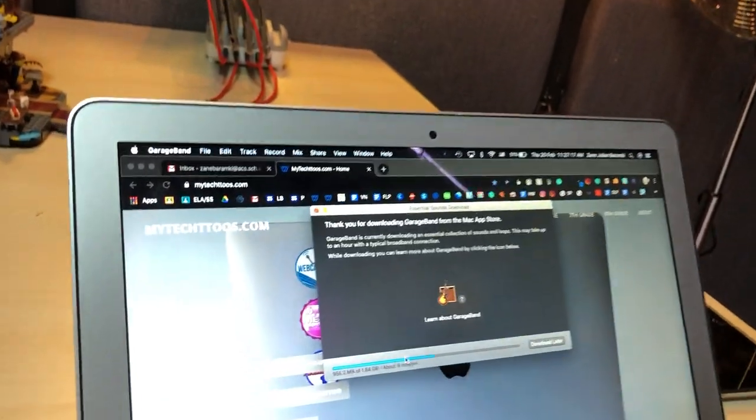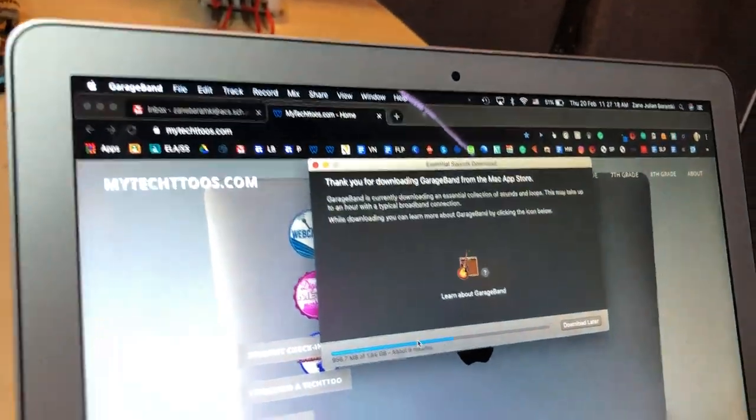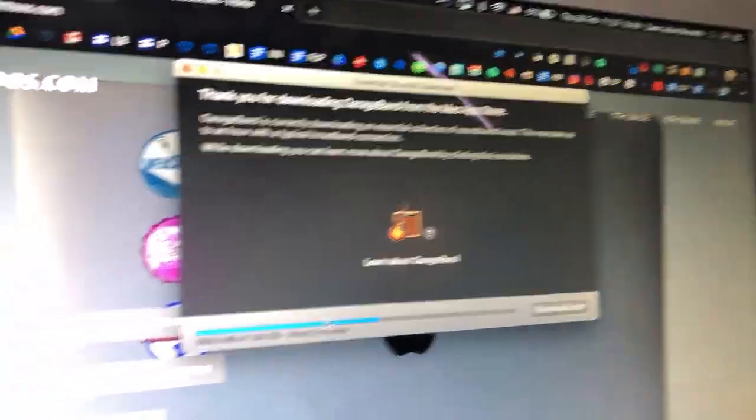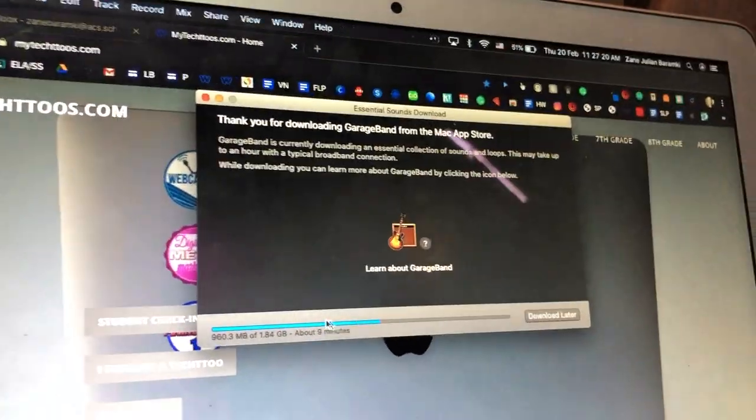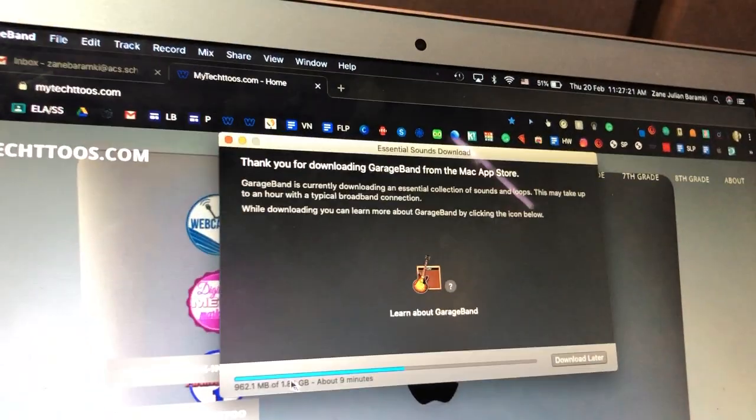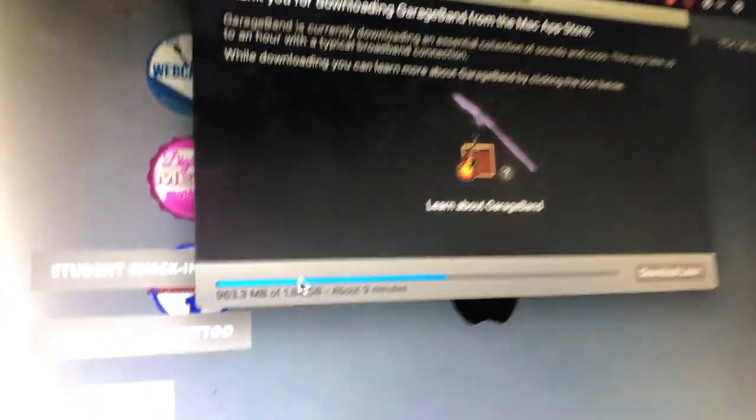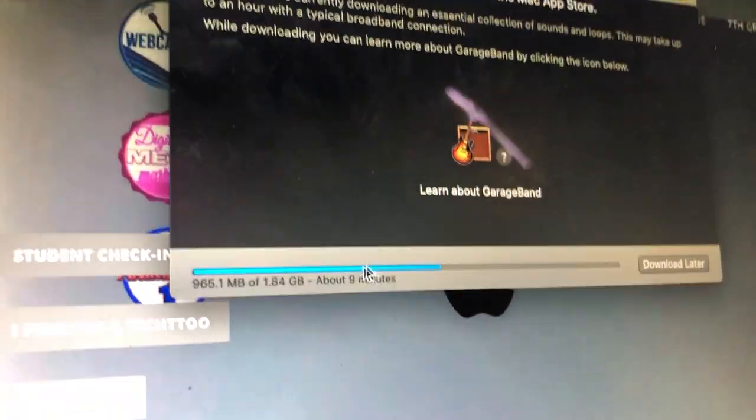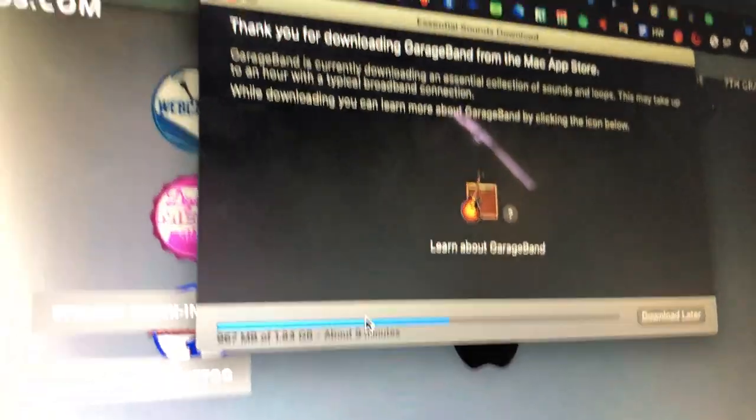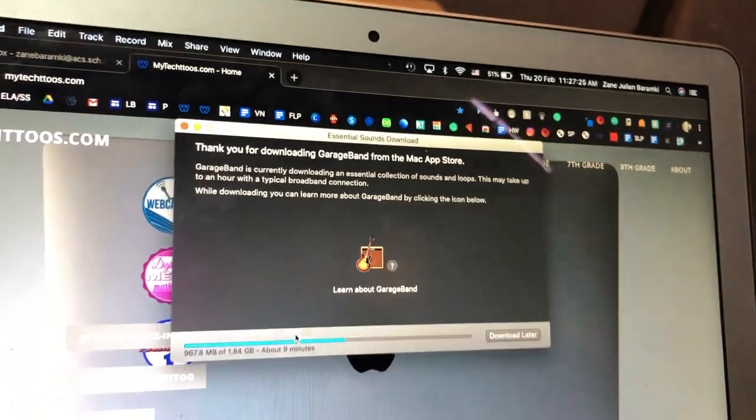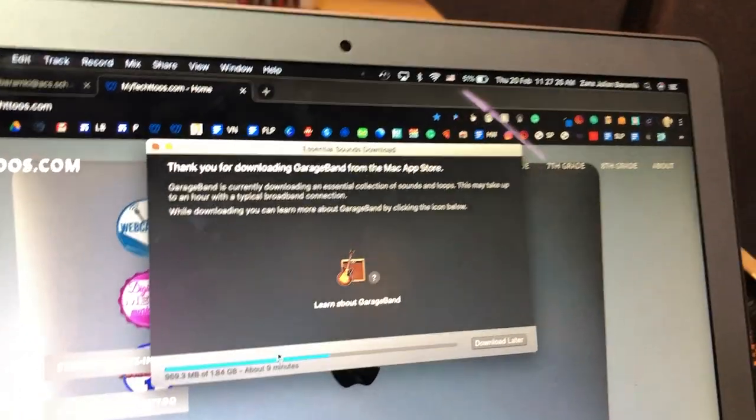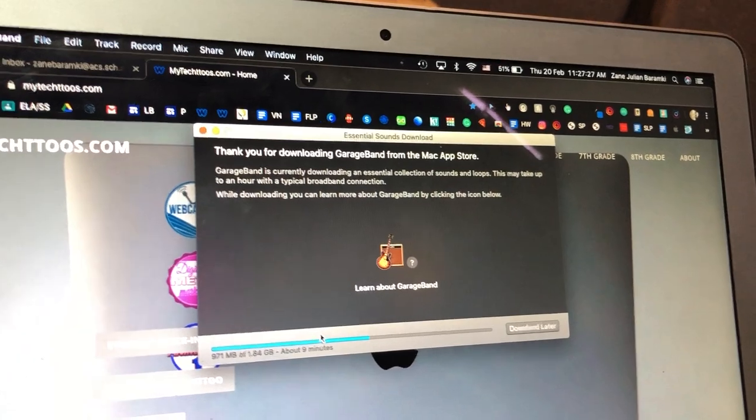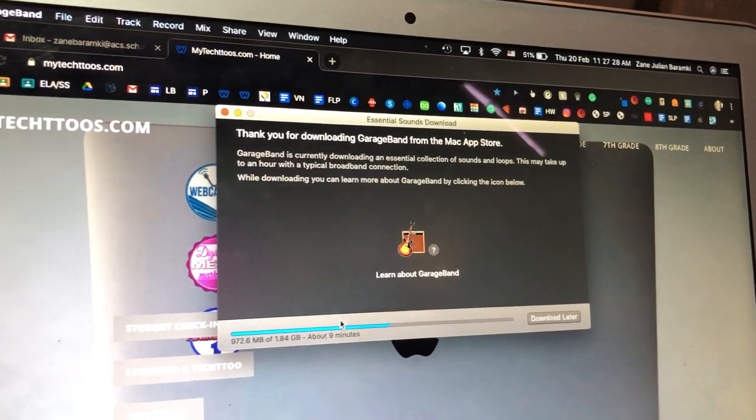I've got a student's MacBook right here. You can see a download is happening right now - it's huge, 1.84 gigabytes, and it's gonna be done in about nine minutes. But you need to have this downloaded or you're not gonna have the loops that you need to build songs.